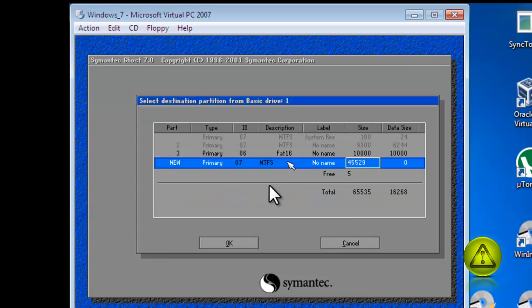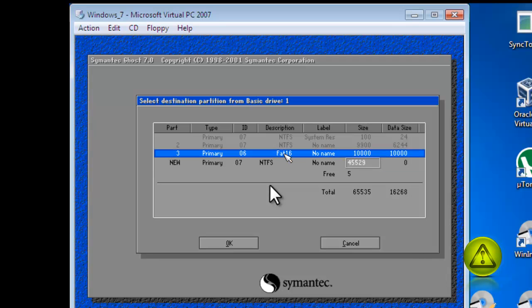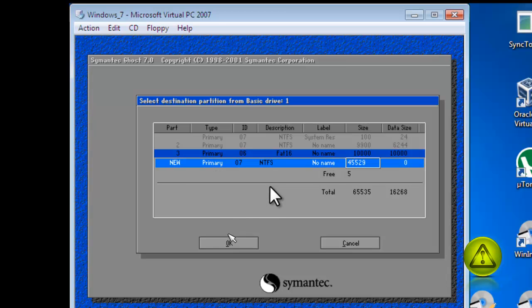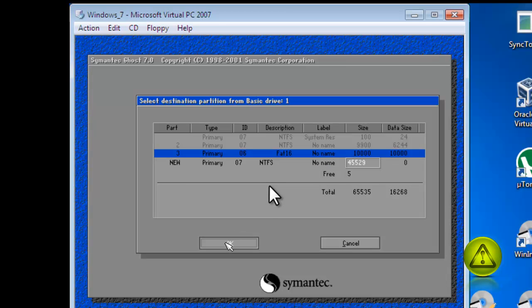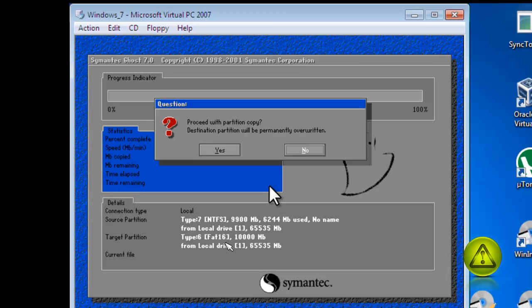And here is the destination partition. This is the partition I created. Remember, you can create it also NTFS. And here, click Yes to proceed with partition copy.